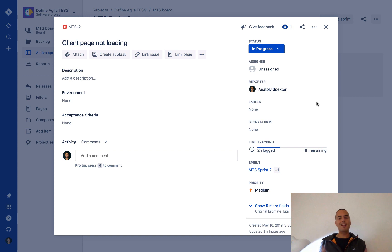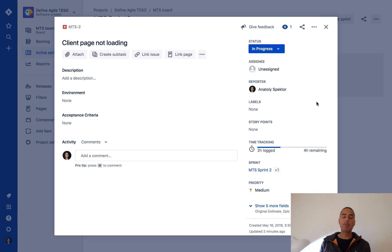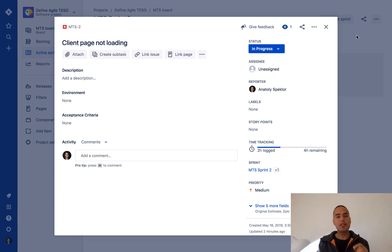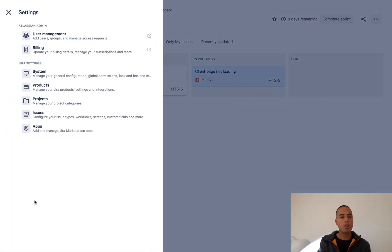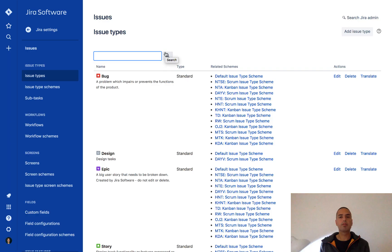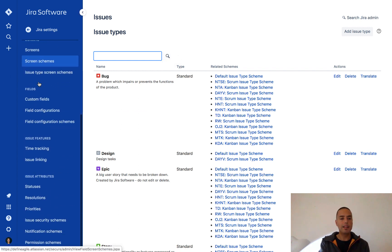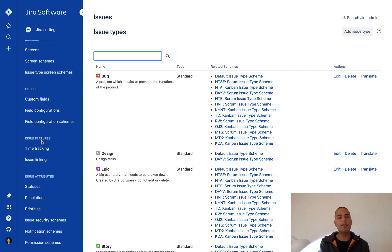Now you might ask: 'Anatoly, I don't have this time tracking feature — how do I enable it?' Well, for this you need to be a Jira administrator. If you're a Jira admin, you can go to Jira Settings. Let's do it together so you can see. Click on this wheel, click on Issues, then scroll down and under 'Issue Features' you have Time Tracking.